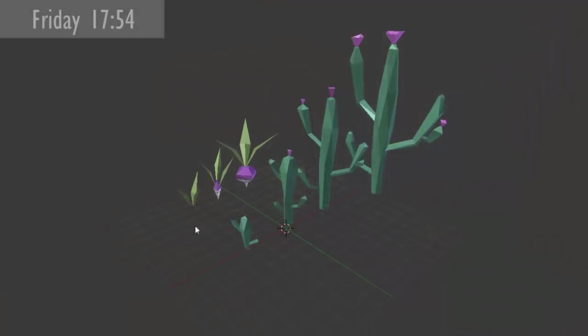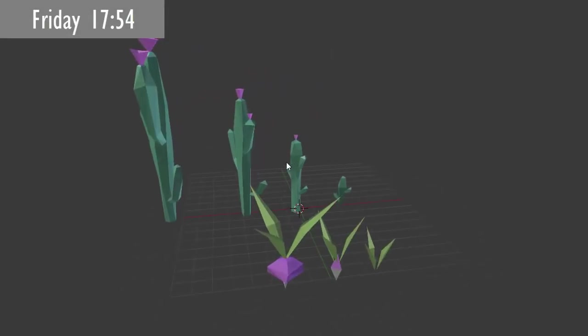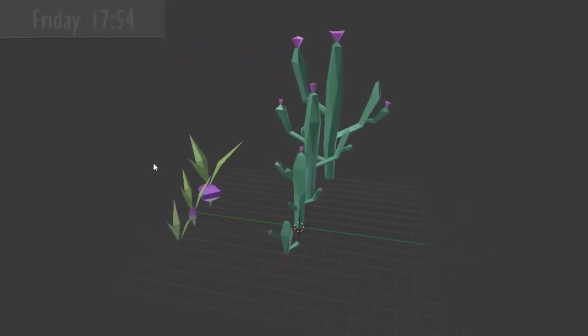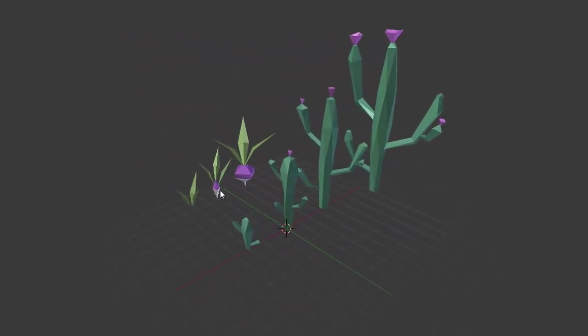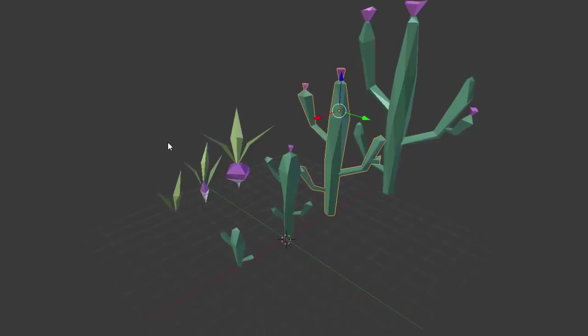It is almost 6 o'clock now, and as you can see I've finished making the models for the younger versions of these two new plants that I'm going to be adding into the game. Now I'm going to have some dinner and then later I'll probably do some editing for this week's devlog video.